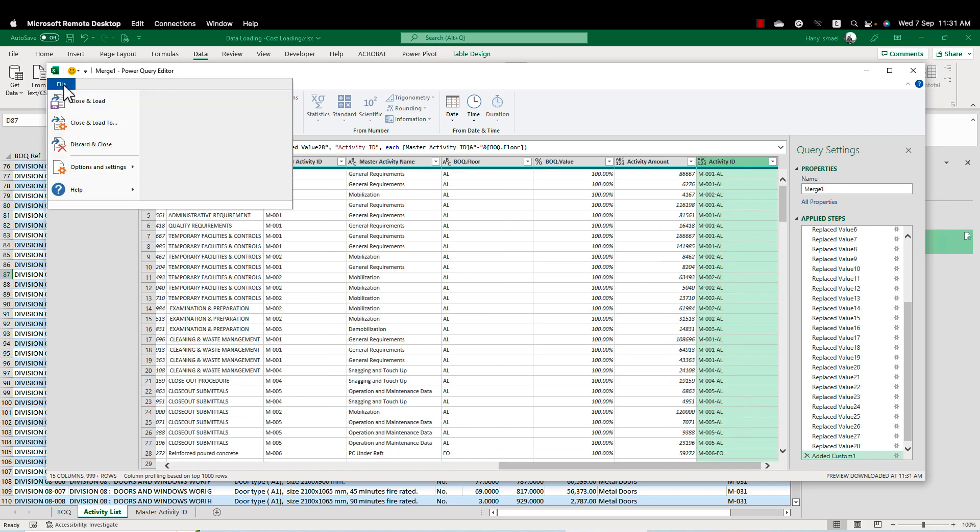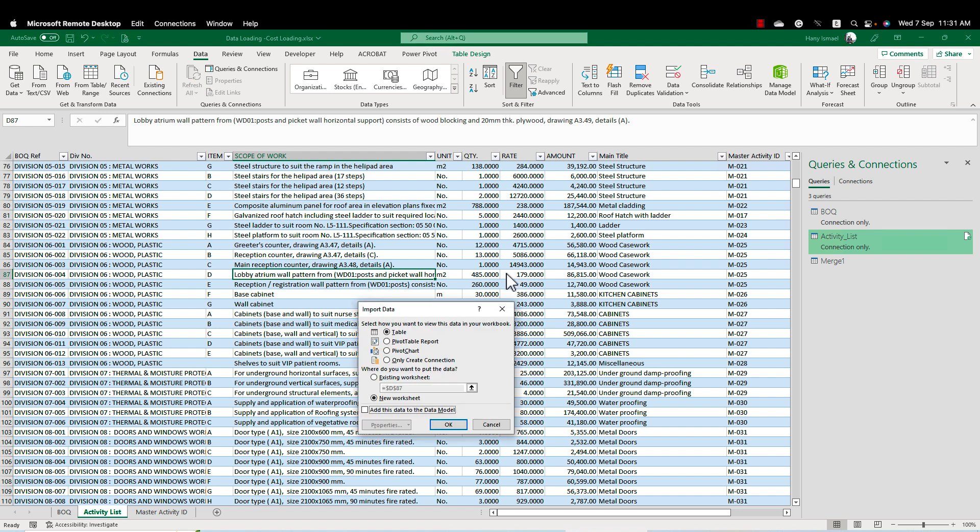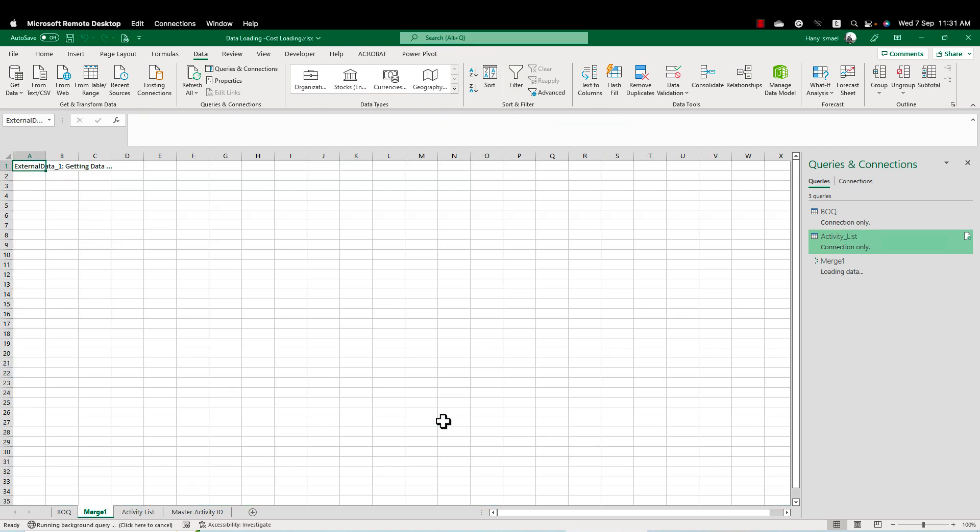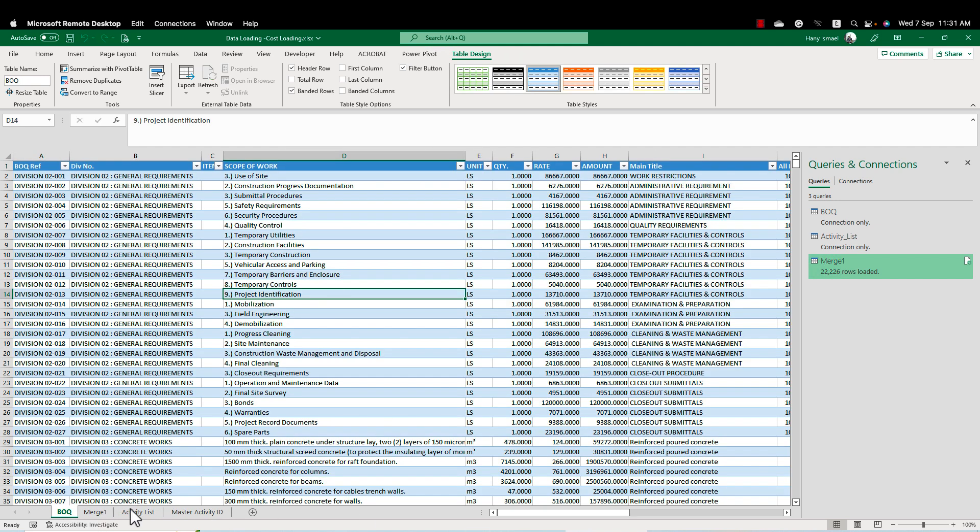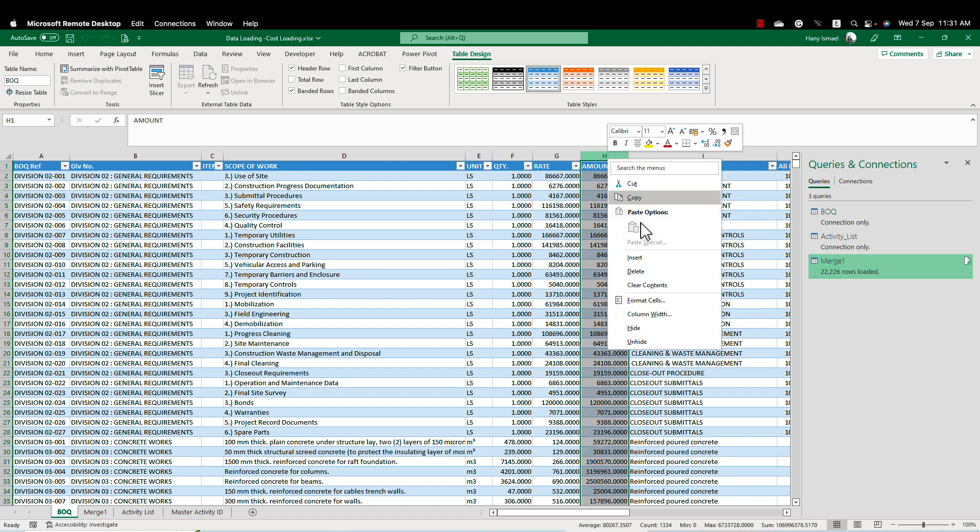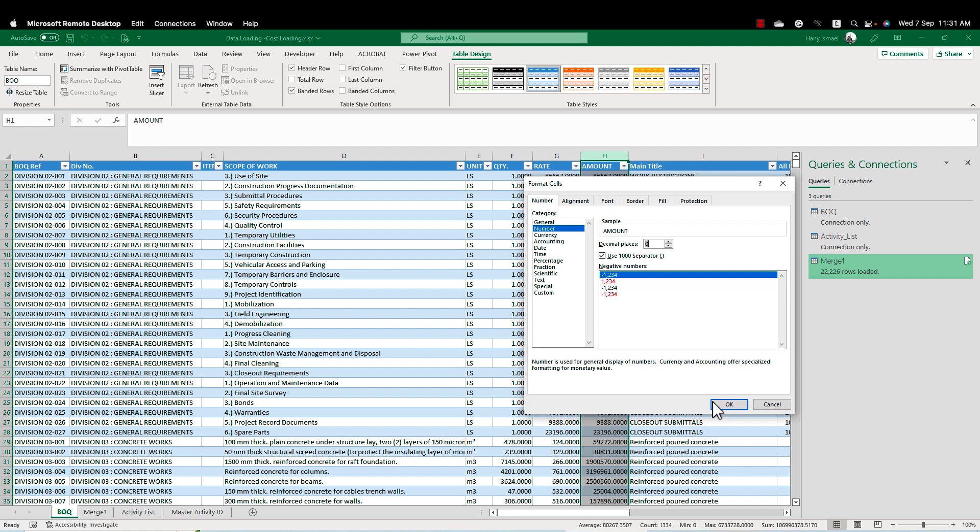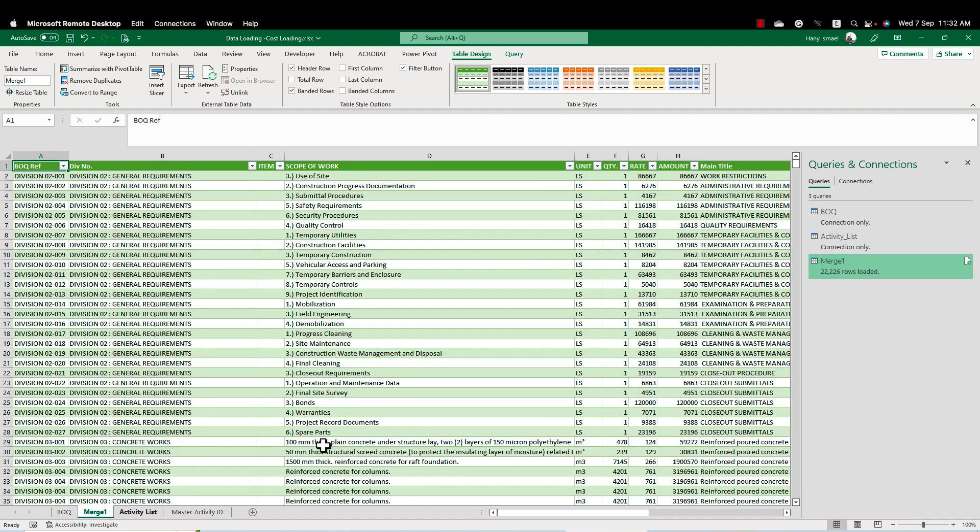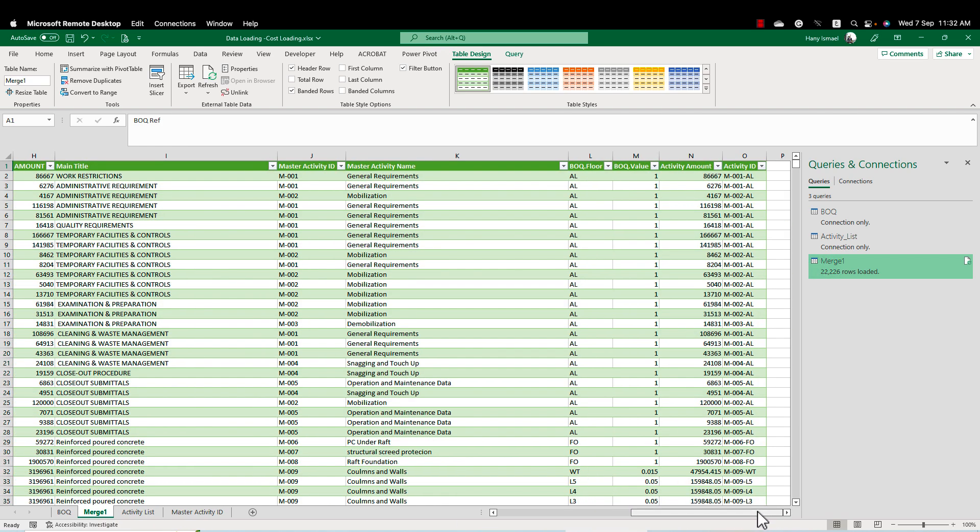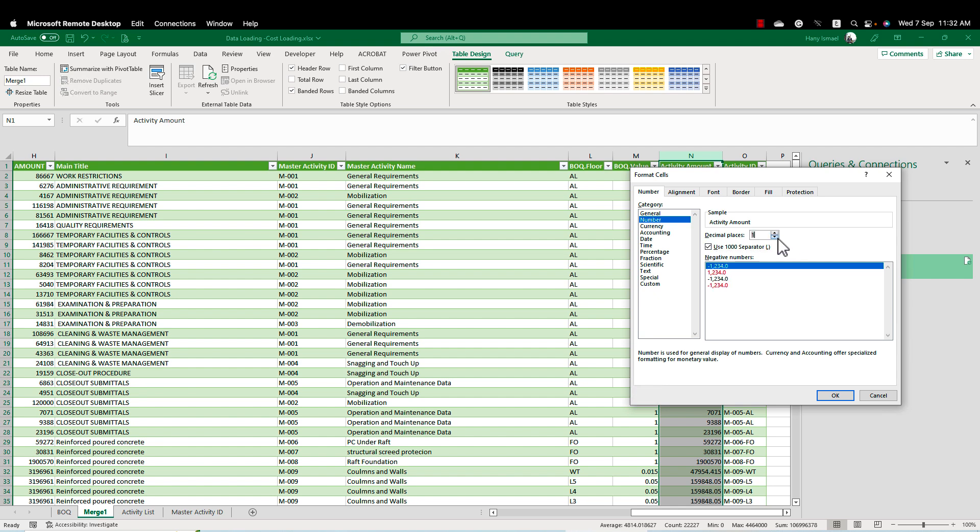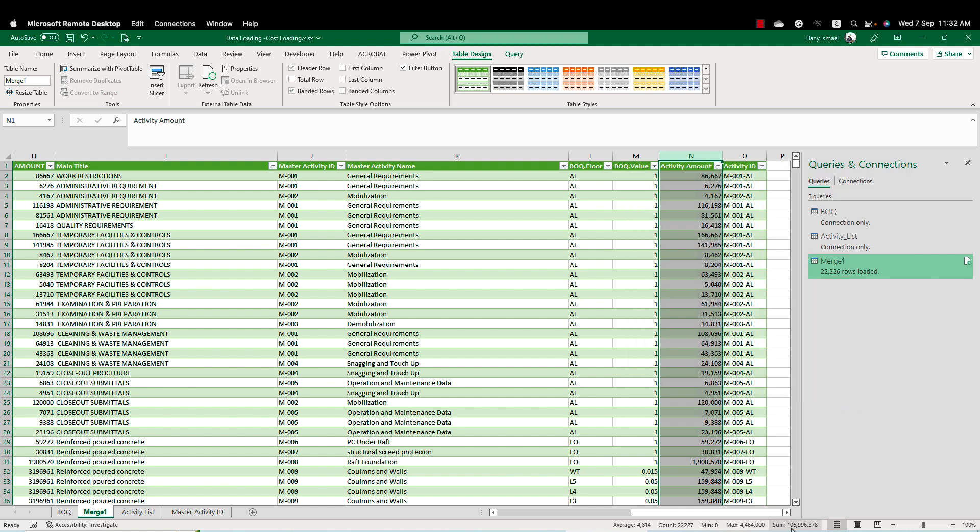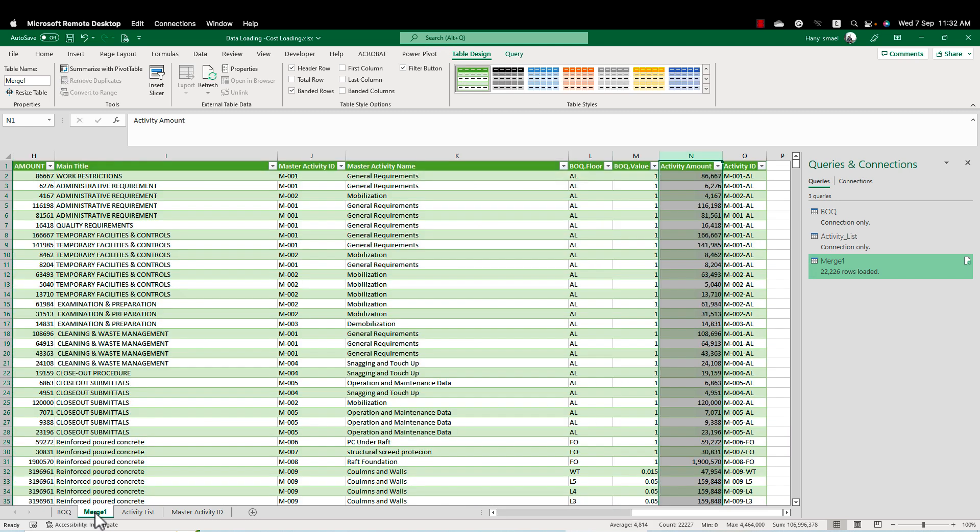In that case I'm going to file, close and load to. And I'm going to make it in a new worksheet so I can see the data. And this is my nice table. Now I need to do one check. I have here, this is my BOQ, the amount of the BOQ. We have here 106,996,379. Now I need to check that the activity amount is the same. 106,996,378 which is OK. This is one dollar or dirham or Saudi real only, no, not a big deal because of fraction.